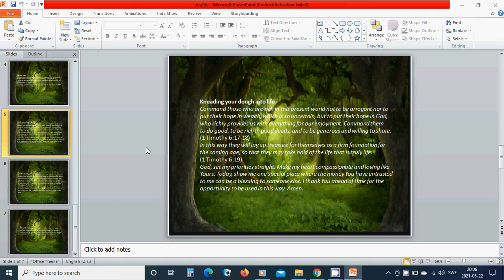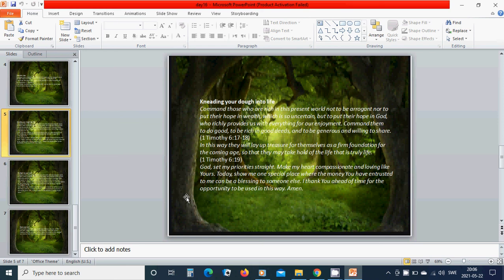Heavenly Father God, set my priorities straight. Make my heart compassionate and loving like yours. Today, show me one special place where the money you have entrusted to me can be a blessing to someone else. I thank you ahead of time for the opportunity to be used in this way. Amen.